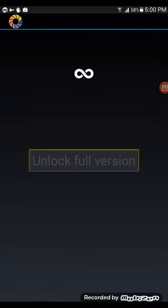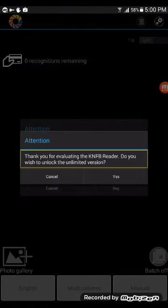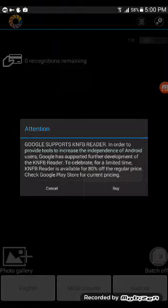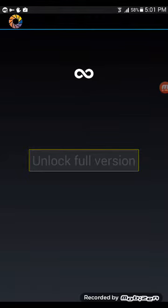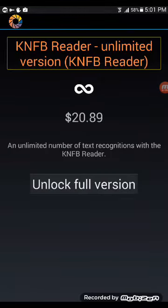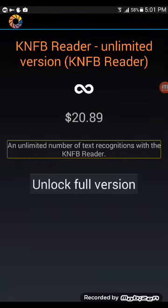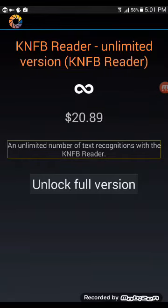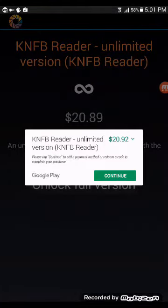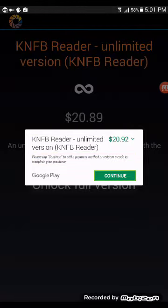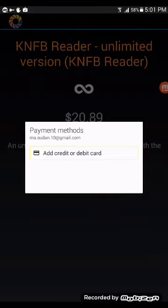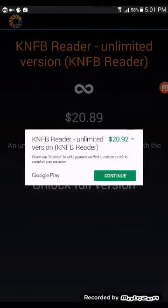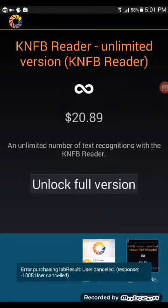Do you wish to unlock the unlimited version? Yes, click on yes button. Now let's see what appears. Click on unlock full version. At this time we don't have any kind of - unlock full version button. Thank you for evaluating. KNFB reader unlimited version, $20.89, an unlimited number of text recognition with KNFB reader. Click on unlock full version. Now it says $20.92, click on continue. Add credit or debit card - we don't have any kind of card right now, so just close it.